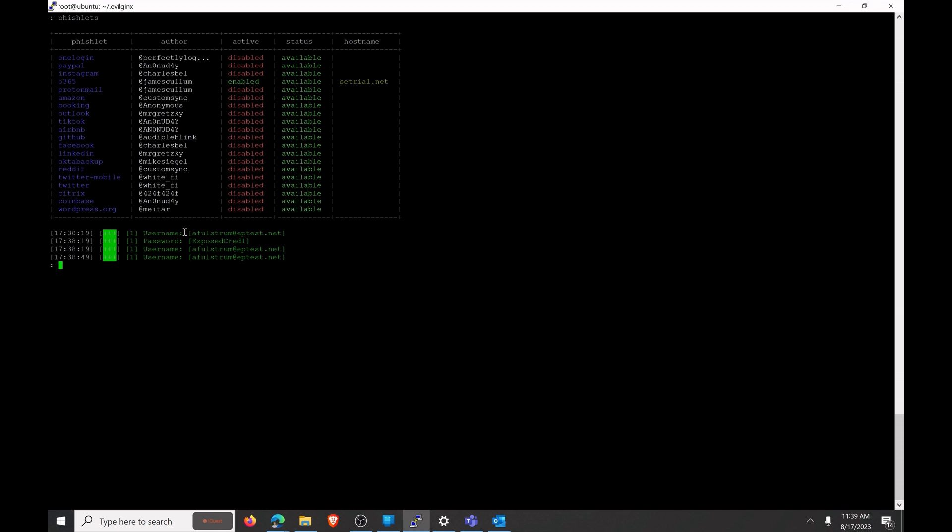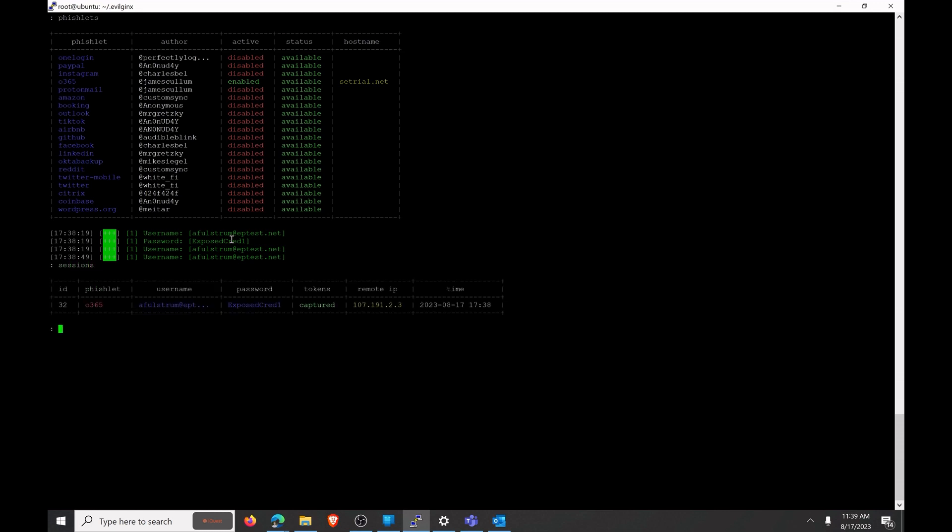So you can see that we've captured that username and we've captured the password, but not only have we captured the username and password, we've also captured the authentication token. So if I go to my sessions here you can see that I have captured an authentication token and we're going to go ahead and we're going to look at what that token says.